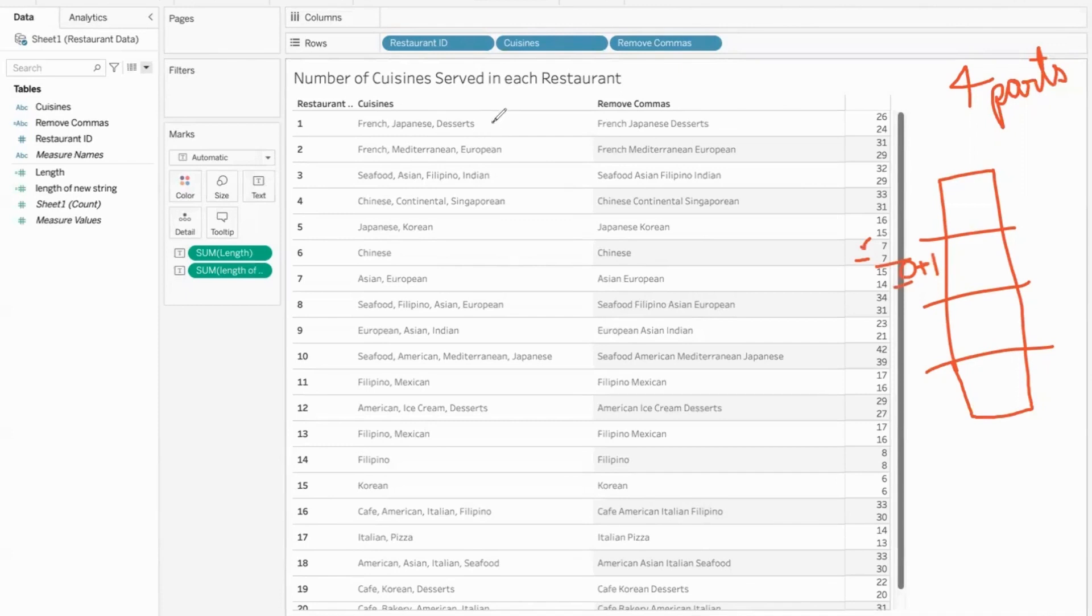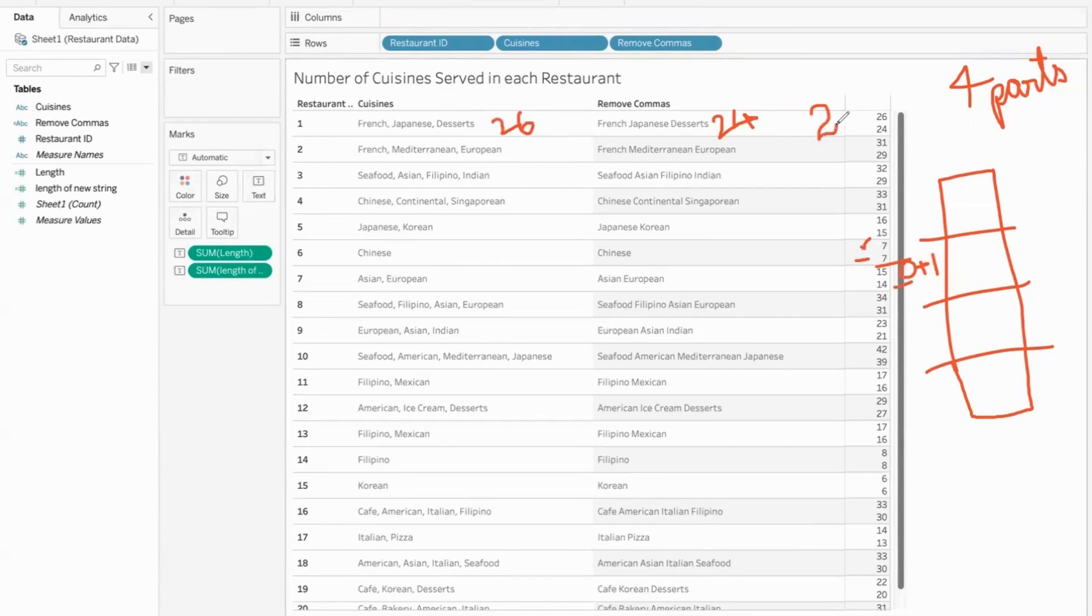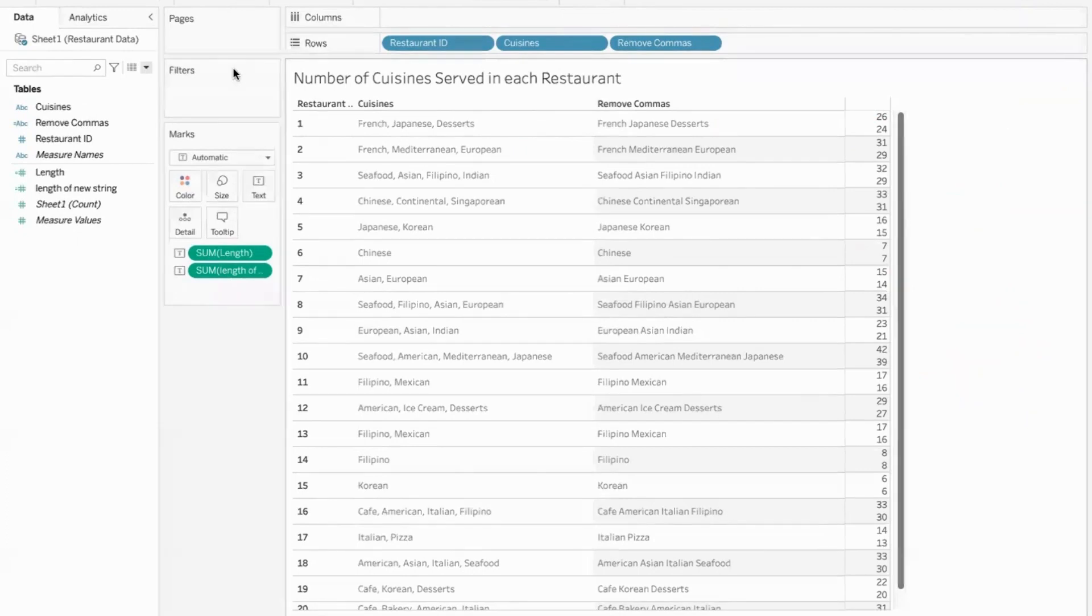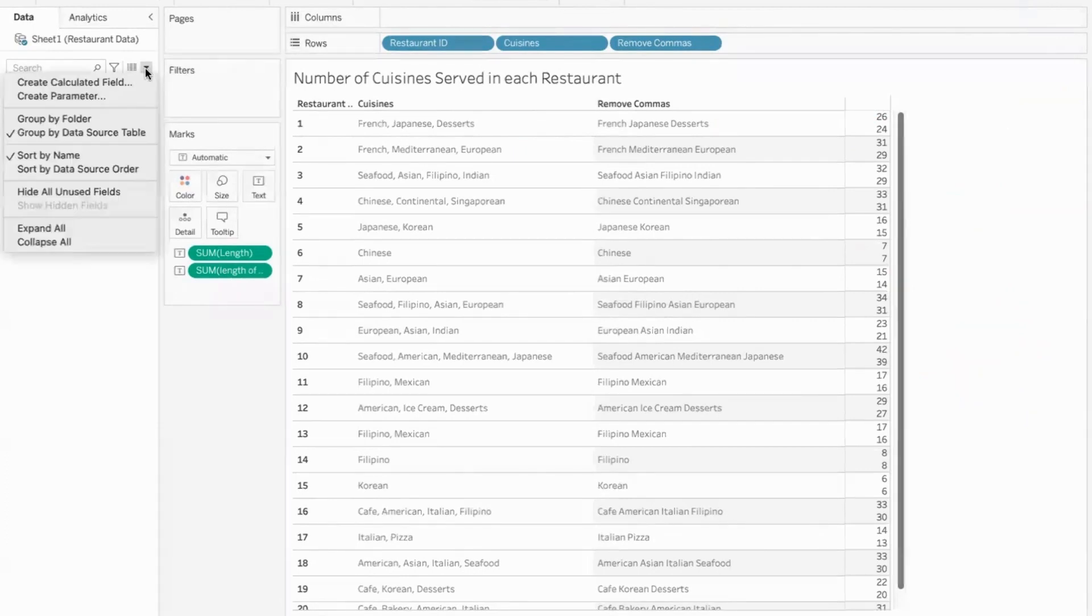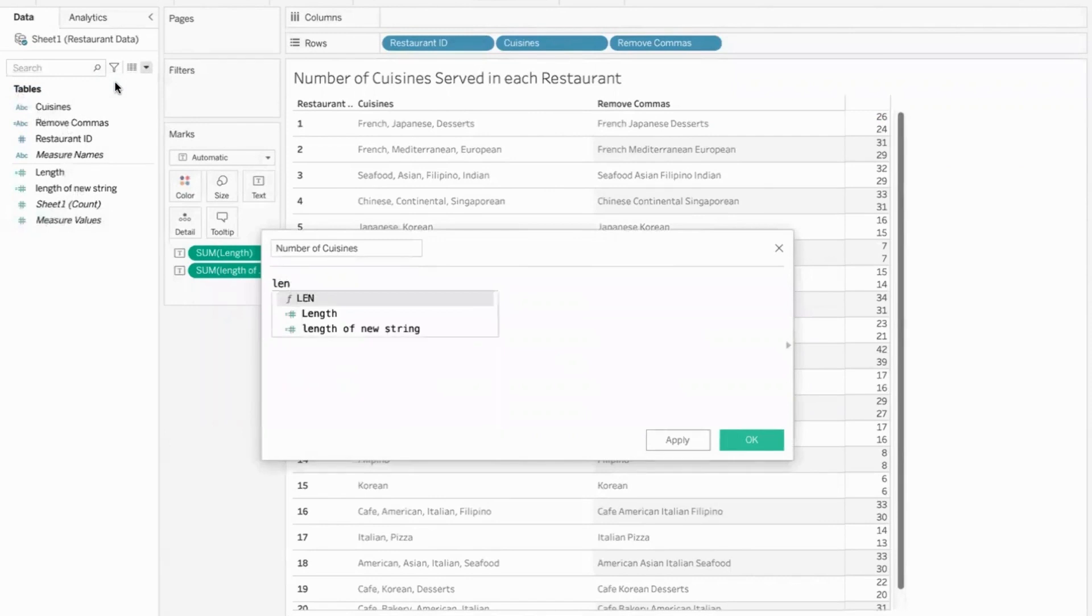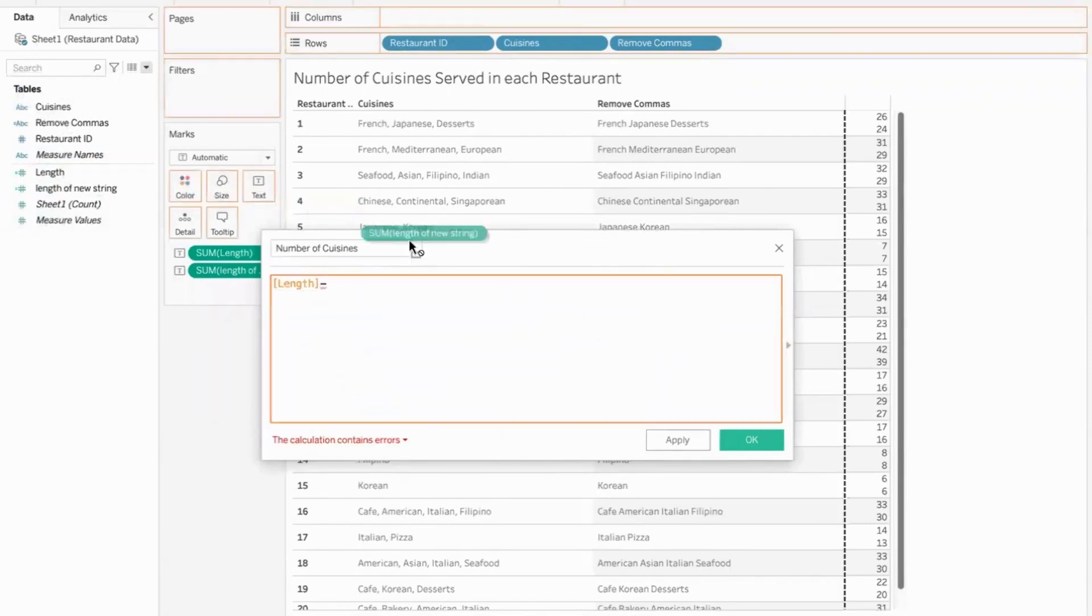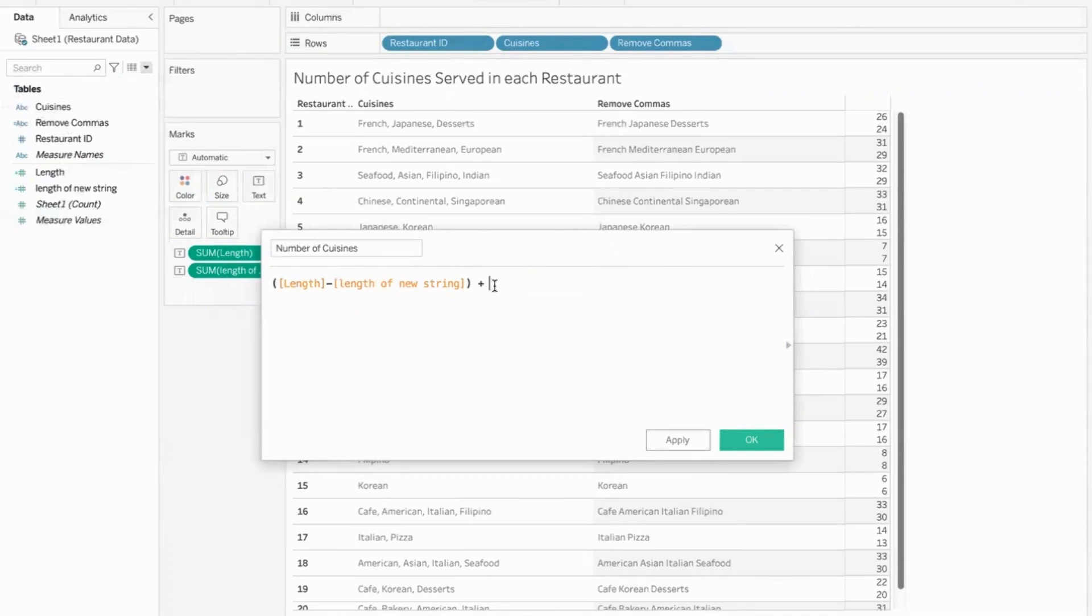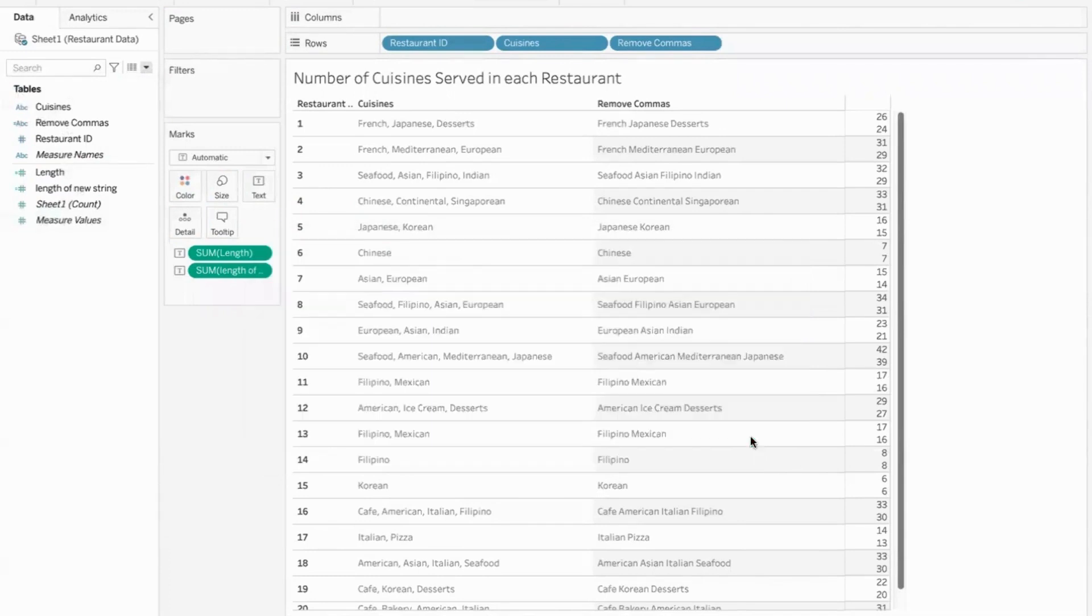So if we take the original length over here, it's 26. The new length without the commas is 24. 26 minus 24 is two. But how many cuisines are being served here? Three. So take the difference and do a plus one. That will give us the number of cuisines. So what we'll do is another calculated field. Now for the number of cuisines. Which would be the original length minus the length of the new string with the commas removed. And to this data, we need to add a one. So just do a plus one.